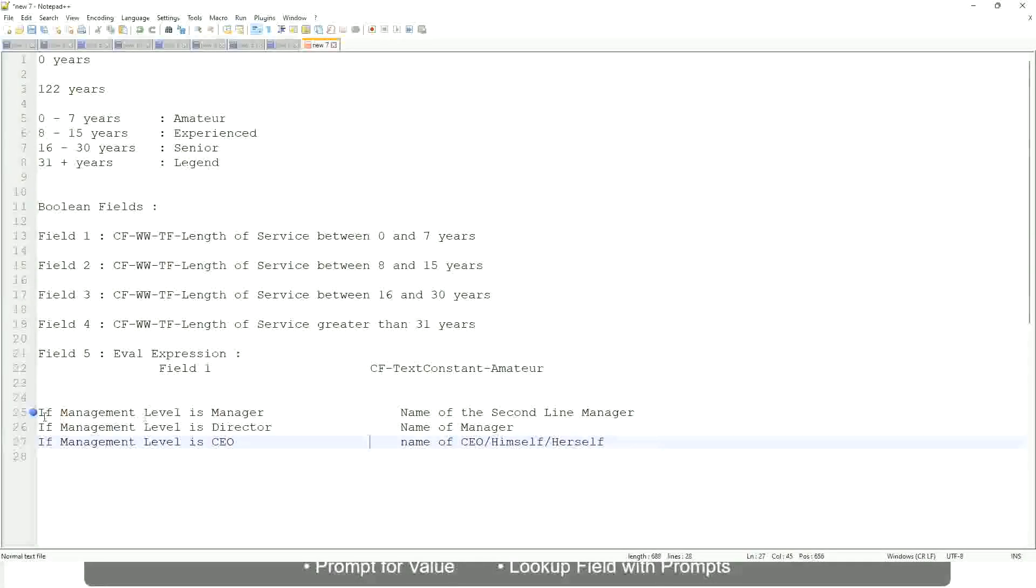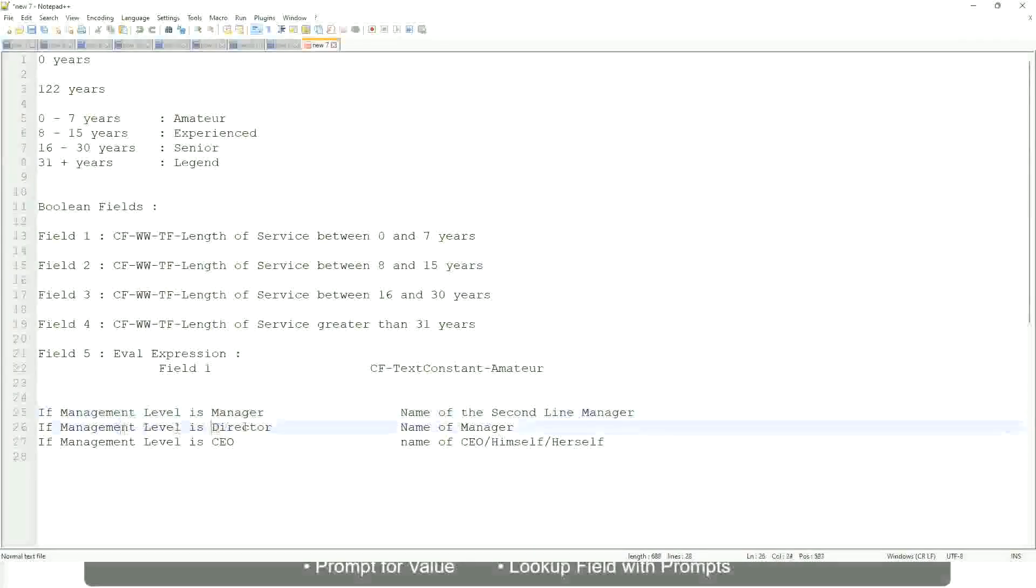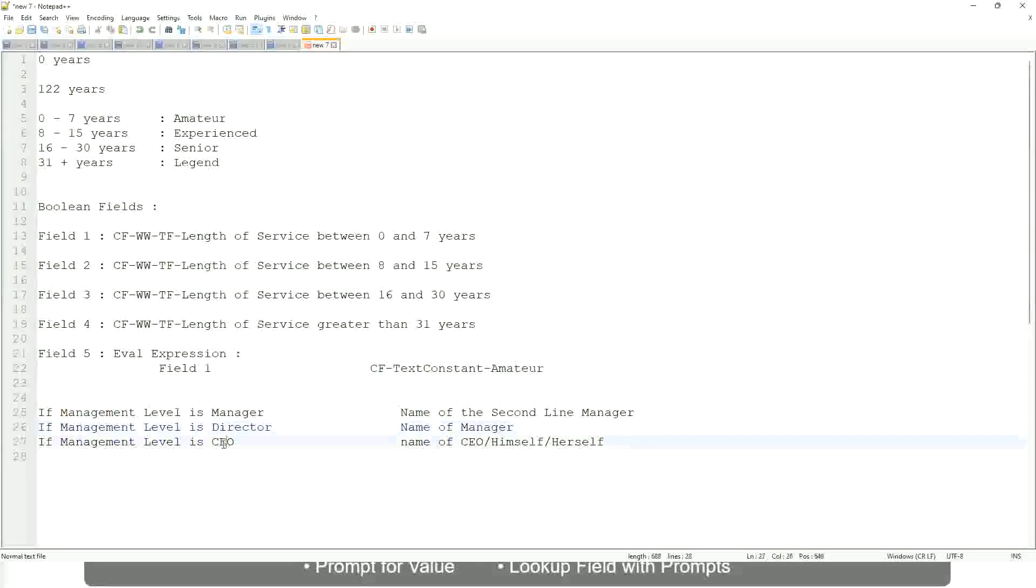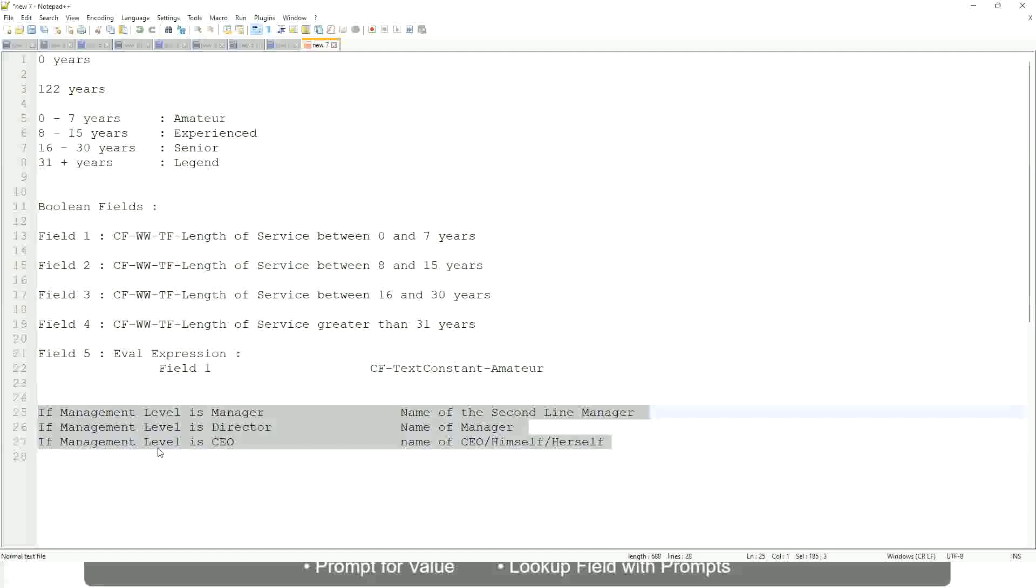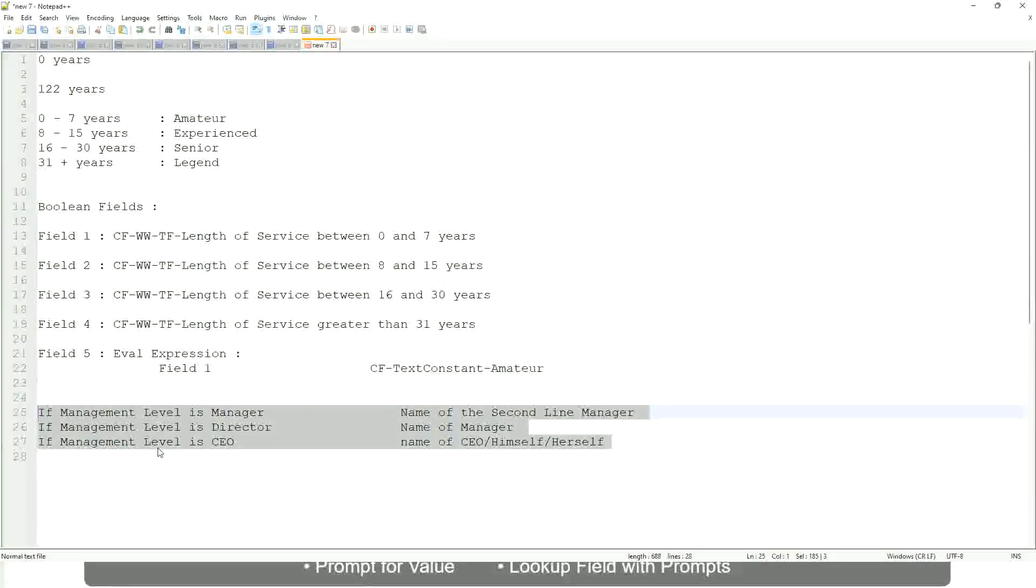Right. This is what we're going to do. So if this is a requirement, like if the management level is a manager, we have to return the second-line manager's name so that it is a clickable link. If the management level is director, you have to return the name of the manager. If the because the director may not have a second-level manager, right? He may be reporting directly to the CEO and, if it is a CEO, return the name of the CEO, which is himself or self. If this is the criteria that you have to do, this is the case. This is a calculated field you have to come up with. Which function would you use? Evaluate expression, evaluate expression band, or lookup range band.